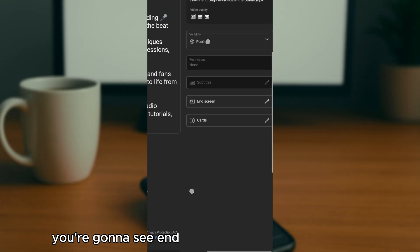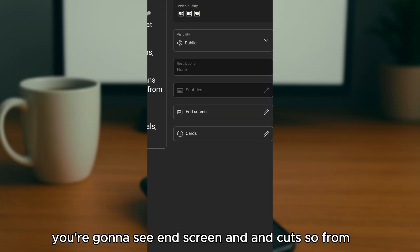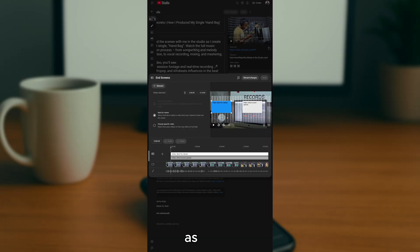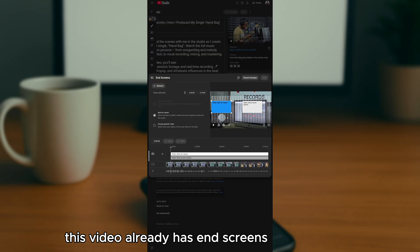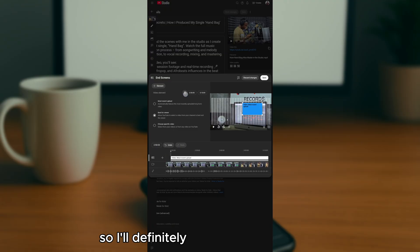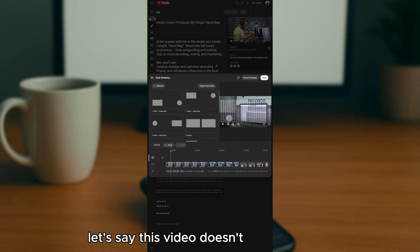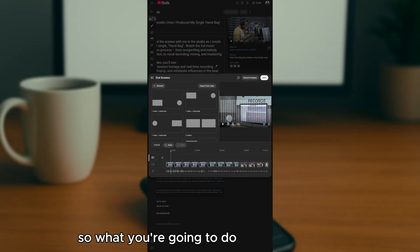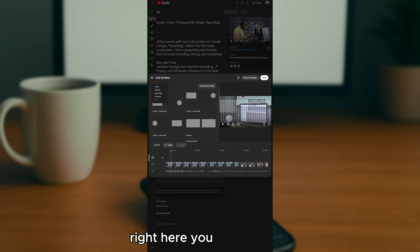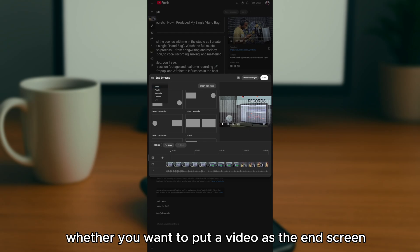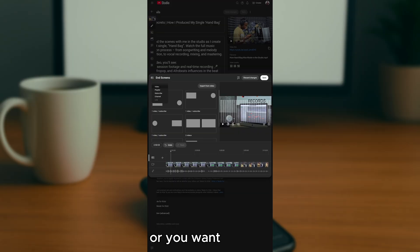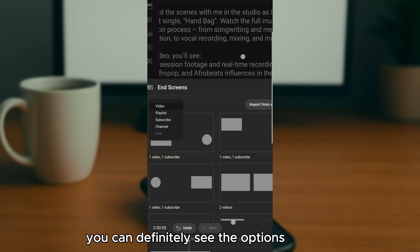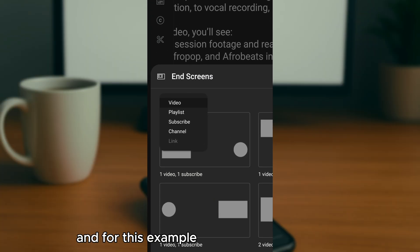Tap on the pencil icon for end screens. If this video already has end screens, remove them first. To add a new end screen, tap 'Element' and choose what you want to add — a video, a playlist, a subscribe button, or another channel.